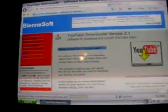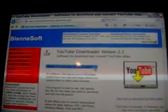Just go to Google and put in YouTube Downloader. It will be the first link at the top, right there. And as you see, it says YouTube — it is the YouTube Downloader version 2.1.